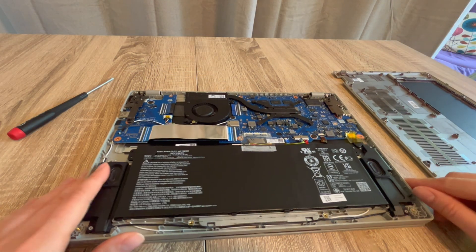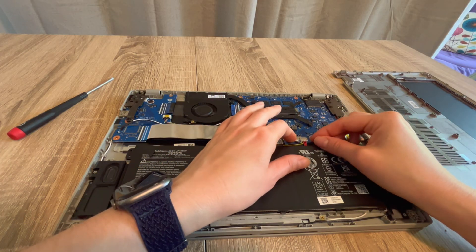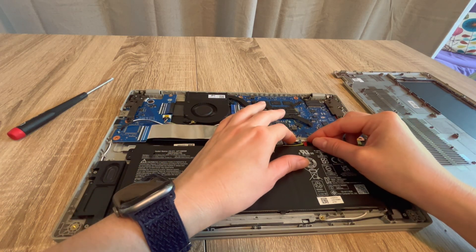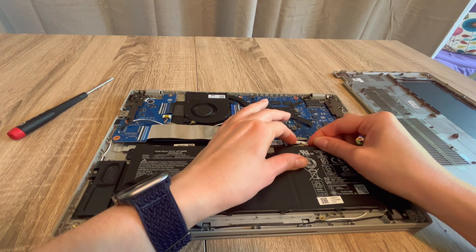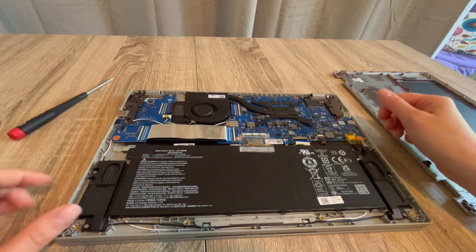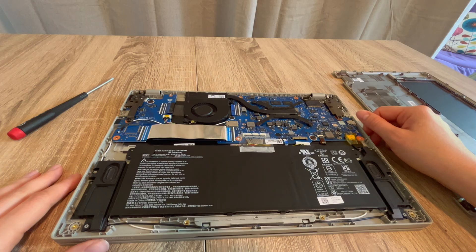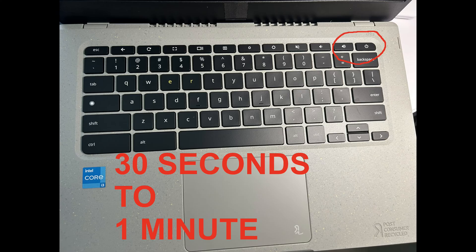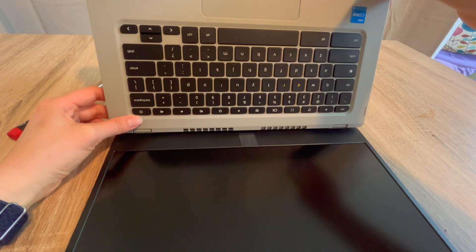We're going to have the computer unplugged once again like so. This time we're going to drain the power system once again, 30 seconds to a minute, repeat the process.